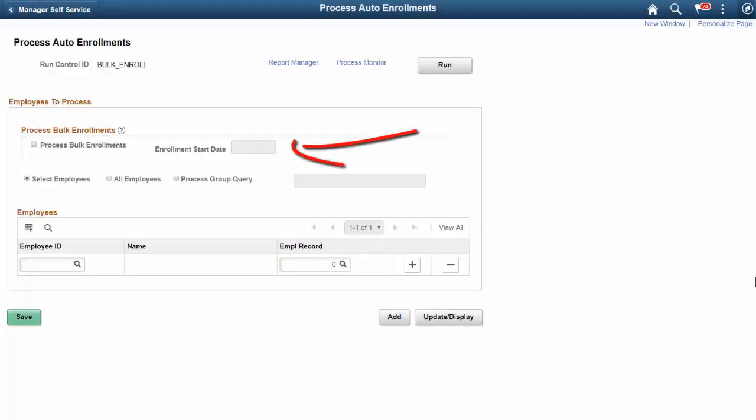PeopleSoft Bulk Auto Enrollment allows administrators to enroll a group of Time Reporters into Time and Labor on a specific day. The administrator specifies the Time Reporters individually, by process group query, or as all employees, and the process inserts them into the staging table with the specified enrollment start date. The bulk enrollment process can be used for new Time and Labor implementations, as well as to move employee populations from another timekeeping system into PeopleSoft Time and Labor. This completes our discussion of the Time and Labor Bulk Auto Enrollment feature.